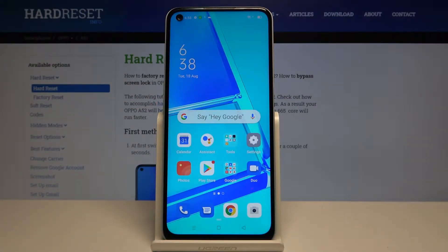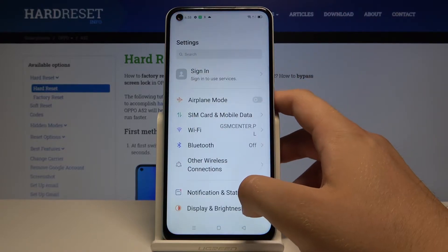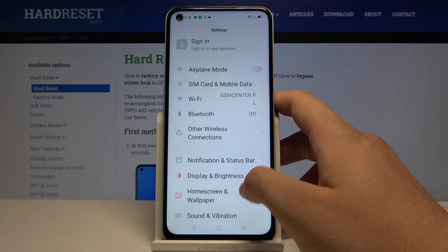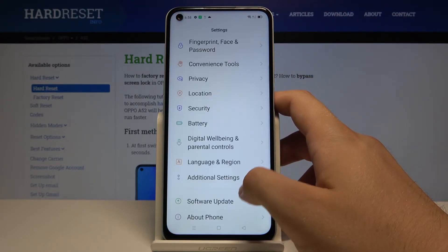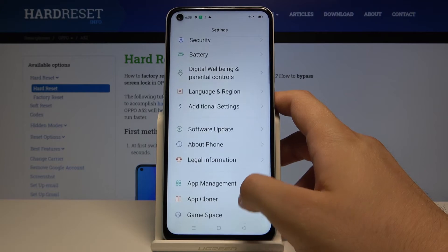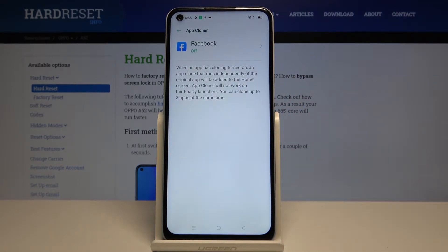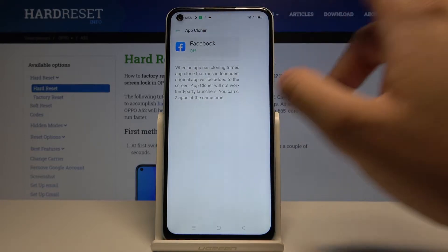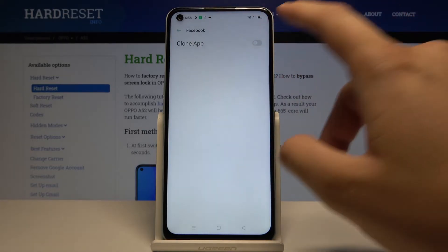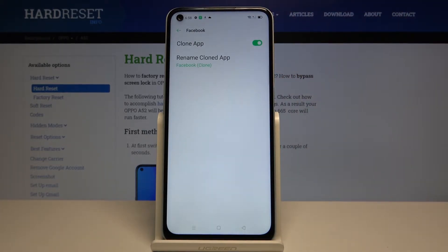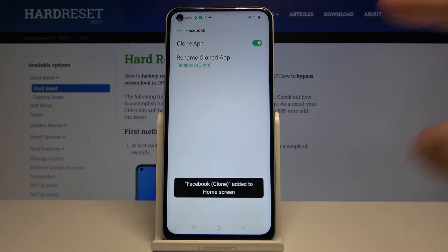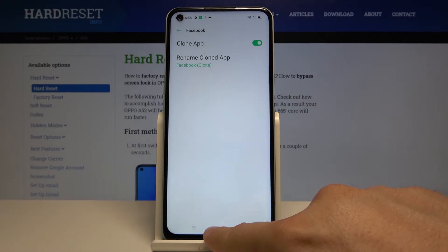Welcome. If you want to clone apps in your Oppo A52, first you have to go to Settings, then scroll down and go to App Cloner. Currently we have only one application that supports this mode and it's Facebook. Let's activate this switcher to clone the app.